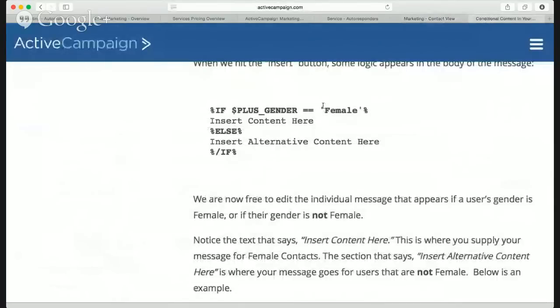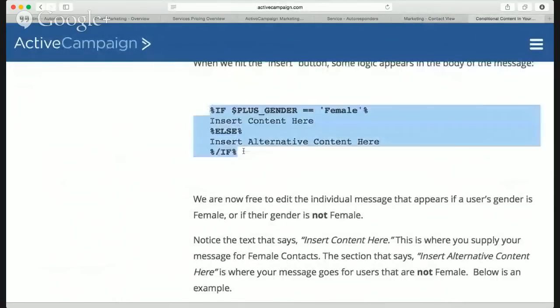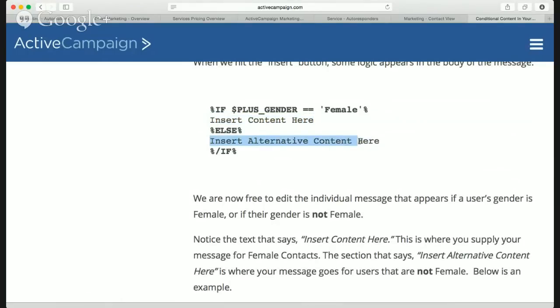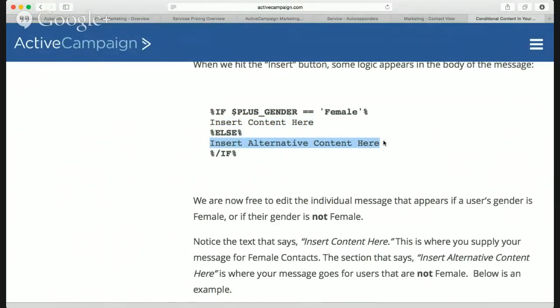So I'm a male. All you have to do is copy and paste this conditional code into your email and put in the content you want to show to women versus men — or if you don't know if they're male or female, you put something generic. That could be just one word or a whole paragraph — it's up to you.